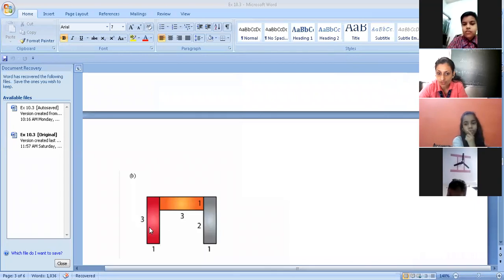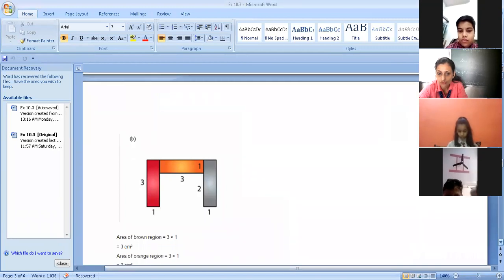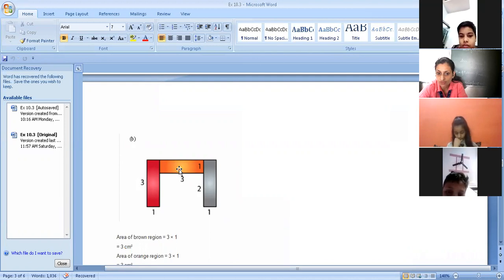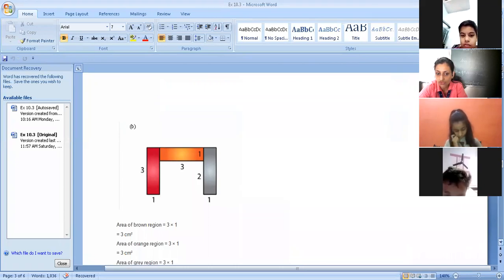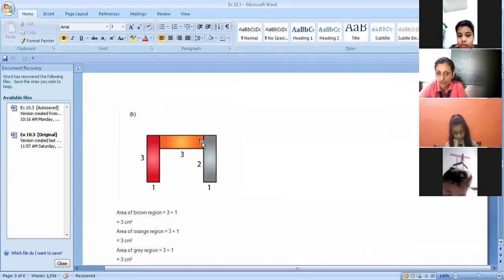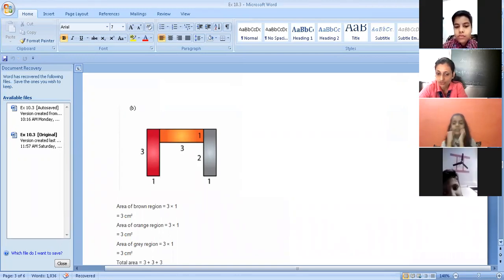Let's start with part B. Area of the first rectangle — the brown region — is three into one, which is three centimeters square. The second rectangle, the orange region, is also three into one — three centimeters square. The gray region is again two plus one equals three, so three into one is three centimeters square. Total: three plus three plus three equals nine centimeters square.